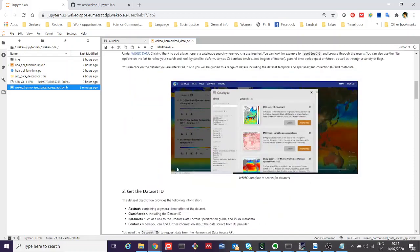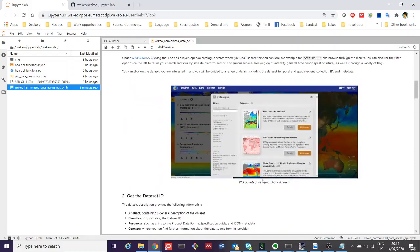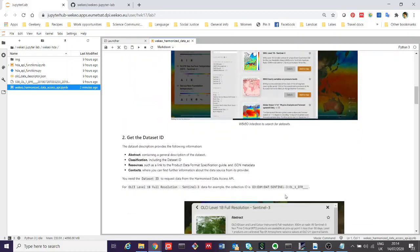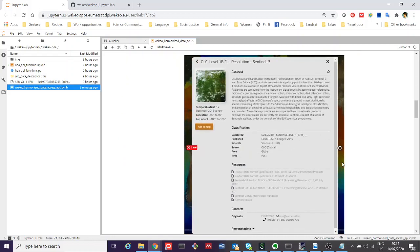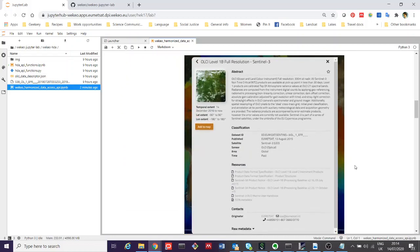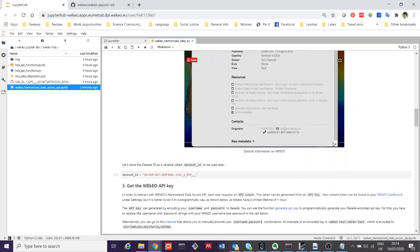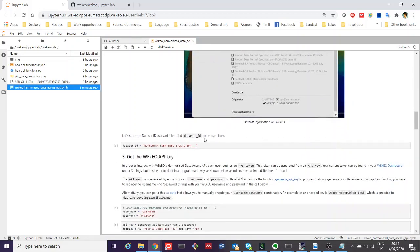For this example, if you search in the Wekio web portal, if you search for this data product, you'll find this entry in the catalog here. And there we can see what the dataset ID is.